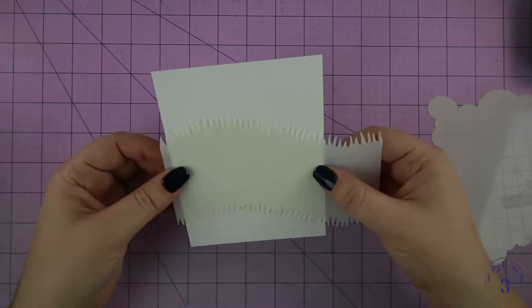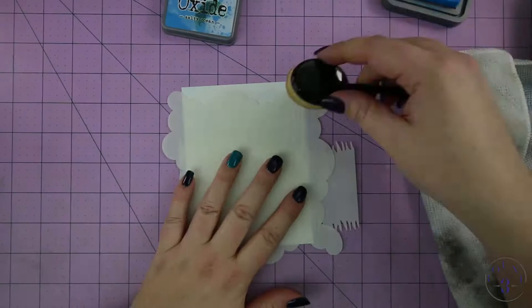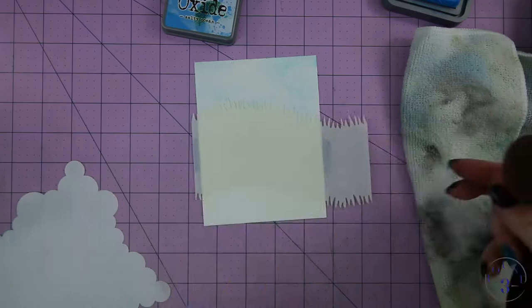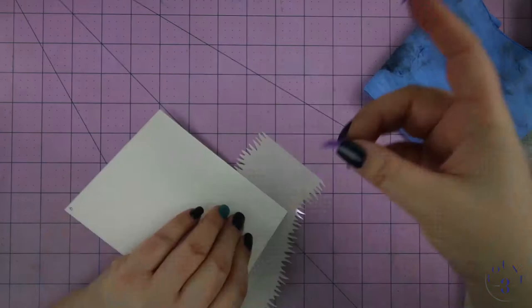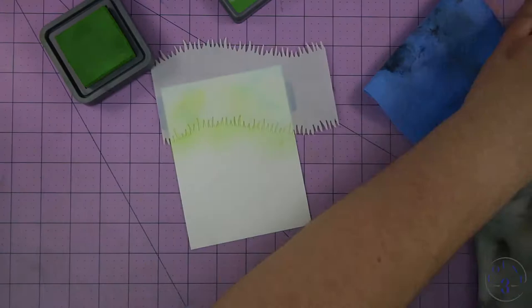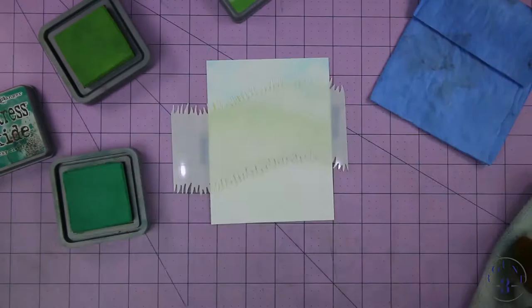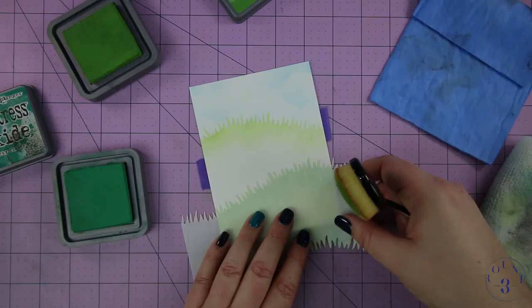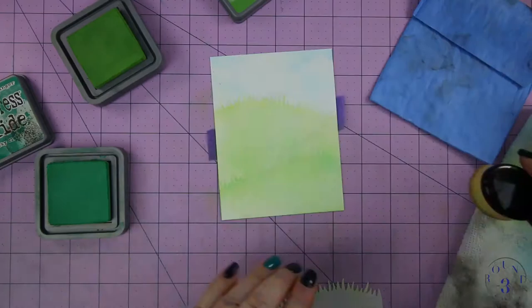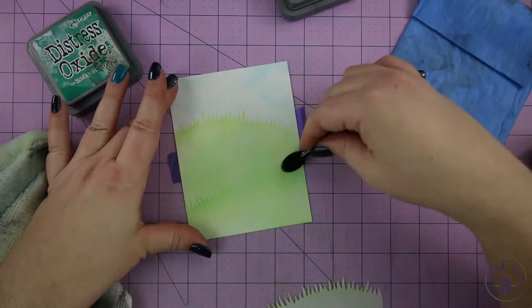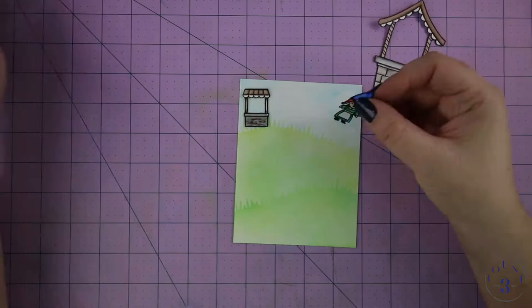I'm going to take the piece that I cut to four and a quarter by five and a half. I have taped my stencil to it from the backside and covered the entire upper part in a light layer of tumbled glass distress oxide ink. Then I took the cloudy stencil and stenciled on some very light layers of salty ocean ink. My very favorite thing about these stencils is that they work as a stencil but also as a mask. For my hills, I'm just blending on two colors: mowed lawn is the lighter color and lucky clover is the darker color. I'm wetting a brush and making it just damp, then blending over some areas to make some tufts of grass.